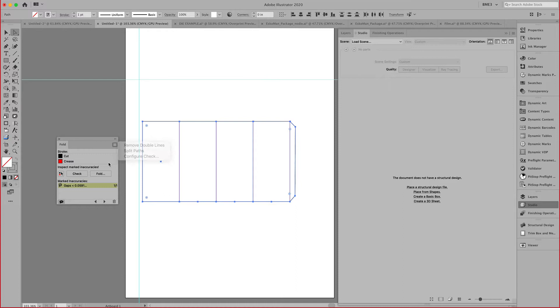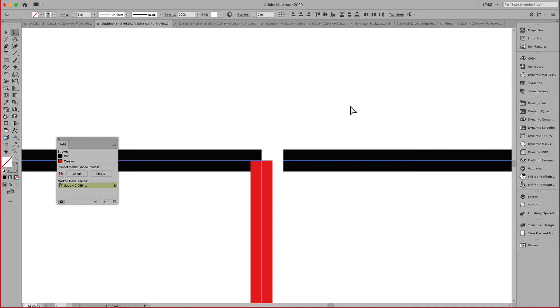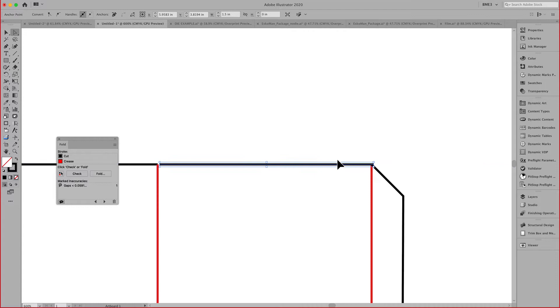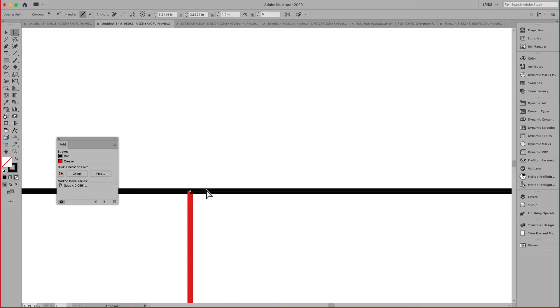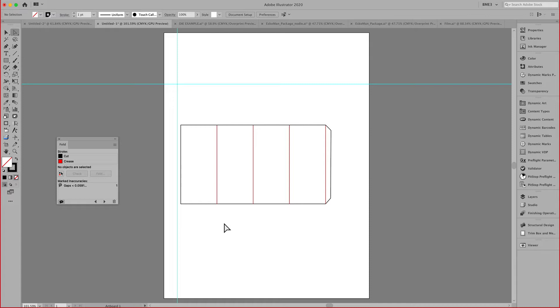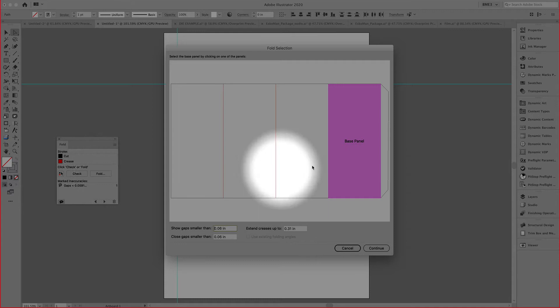You can see that the system has shown me that I have one occurrence where I have a gap that is larger than 0.059. That allows me to see it in the top right hand corner. That can prevent me from generating a proper 3D object. After I fix this, I can now select all these lines and use the fold feature to fold up this design.